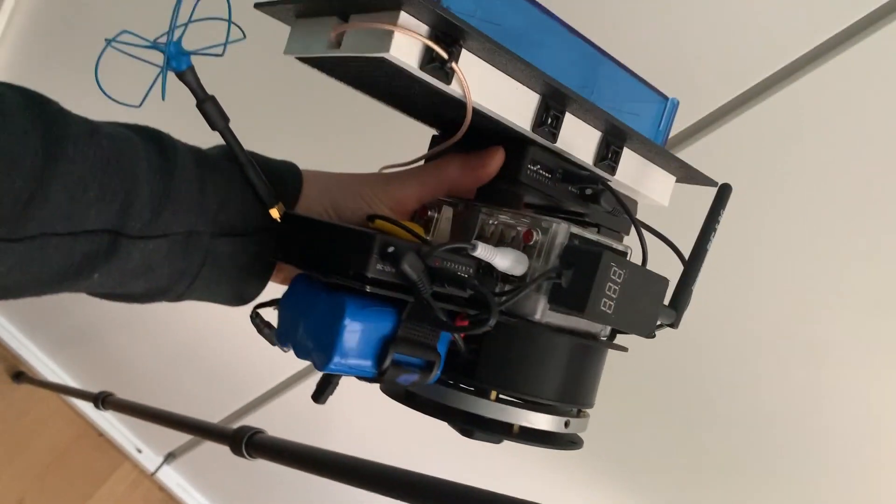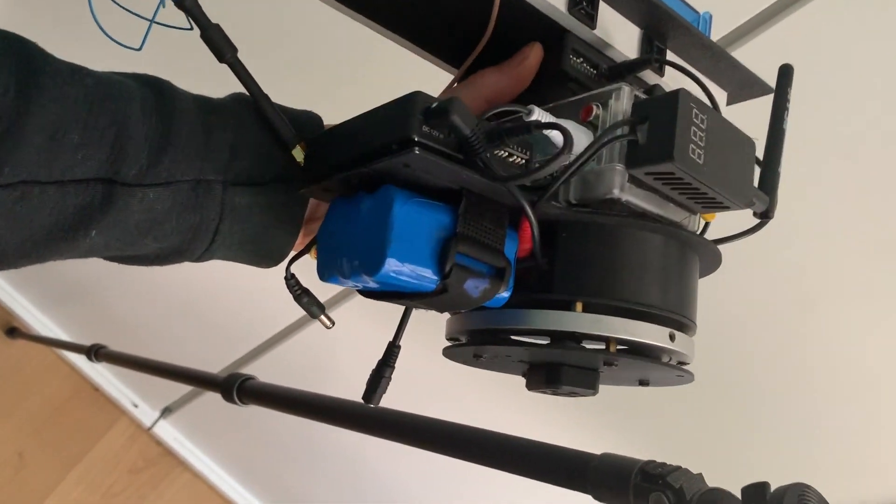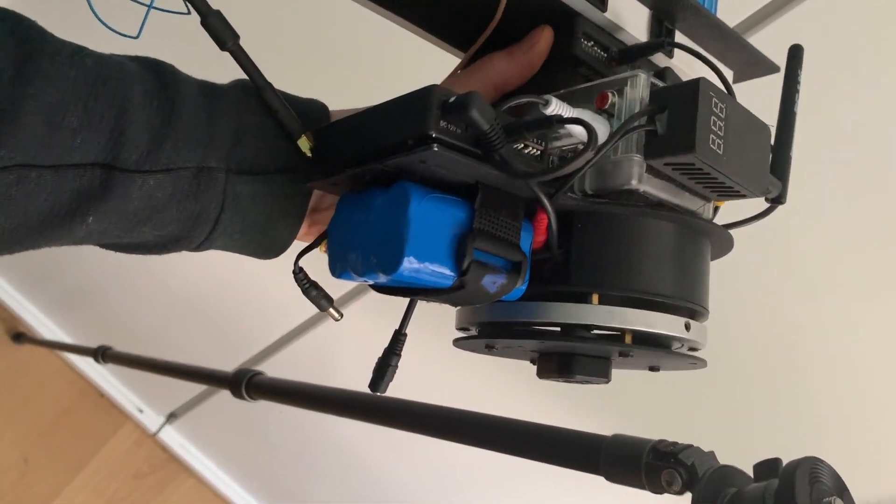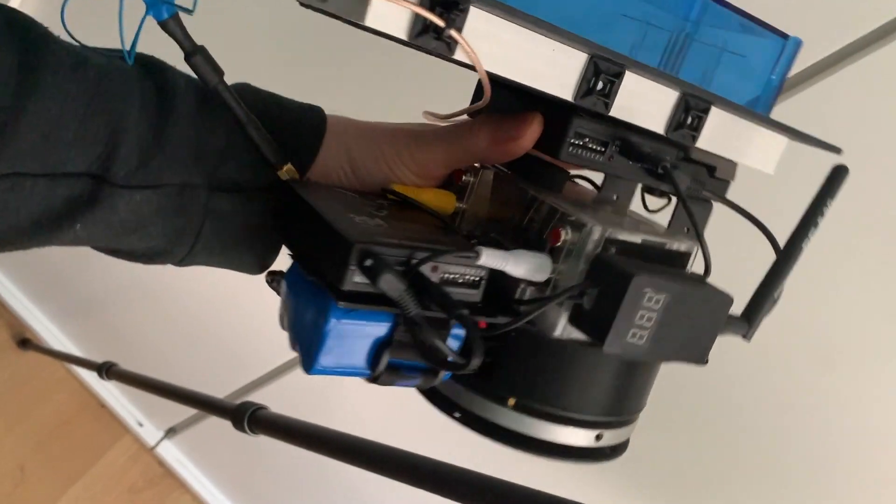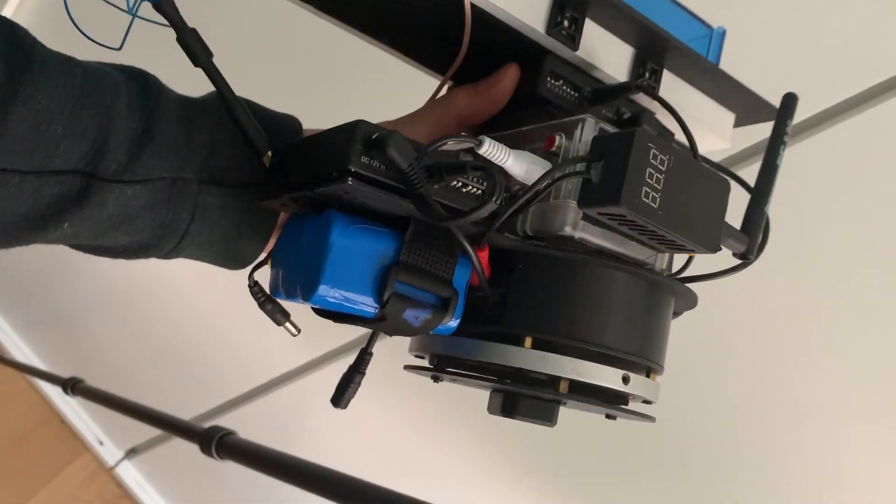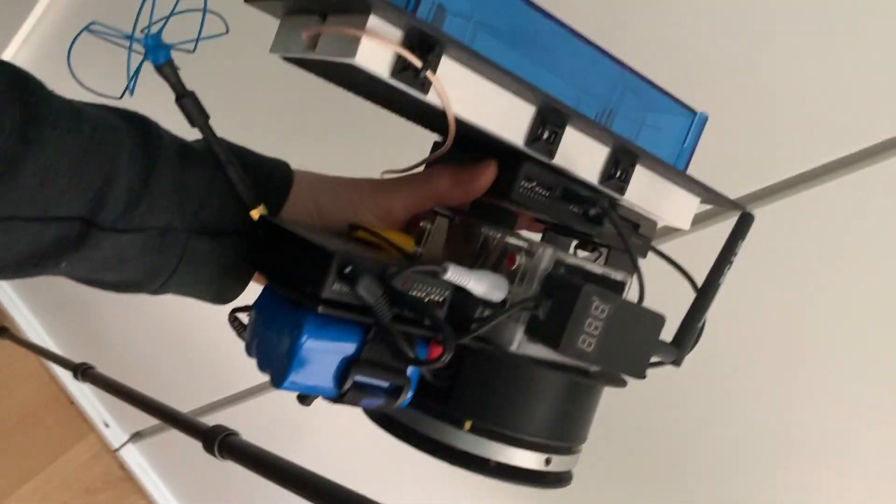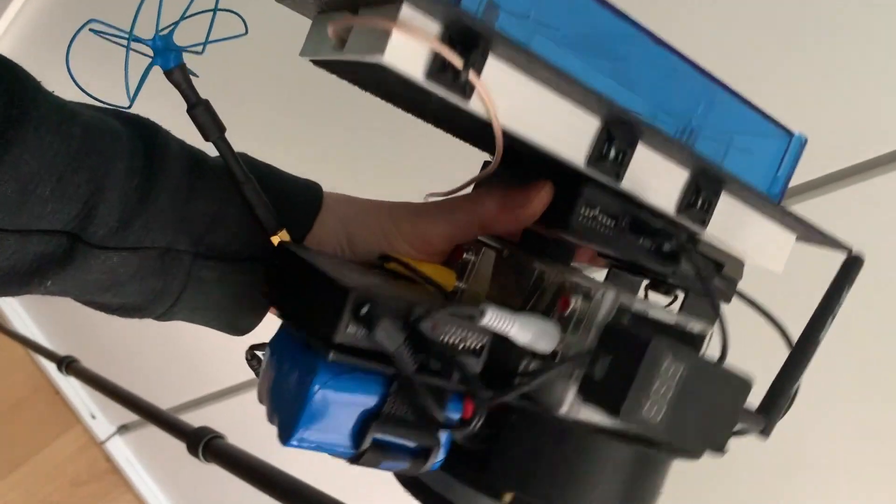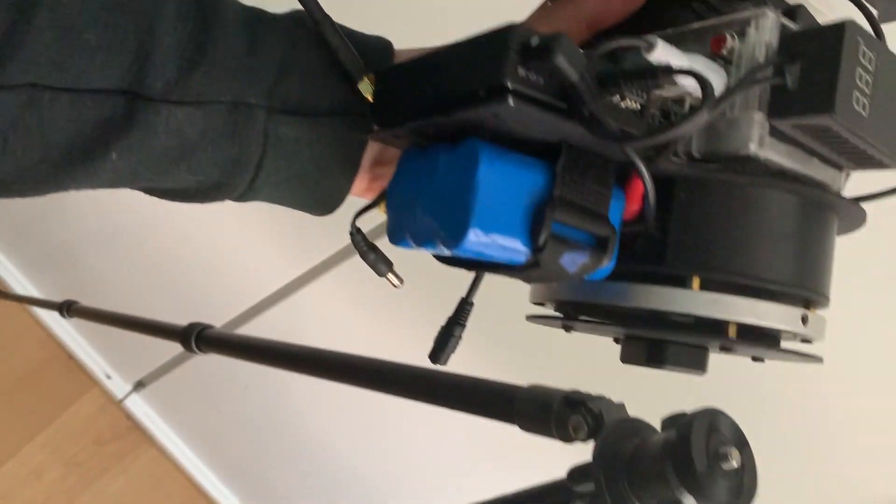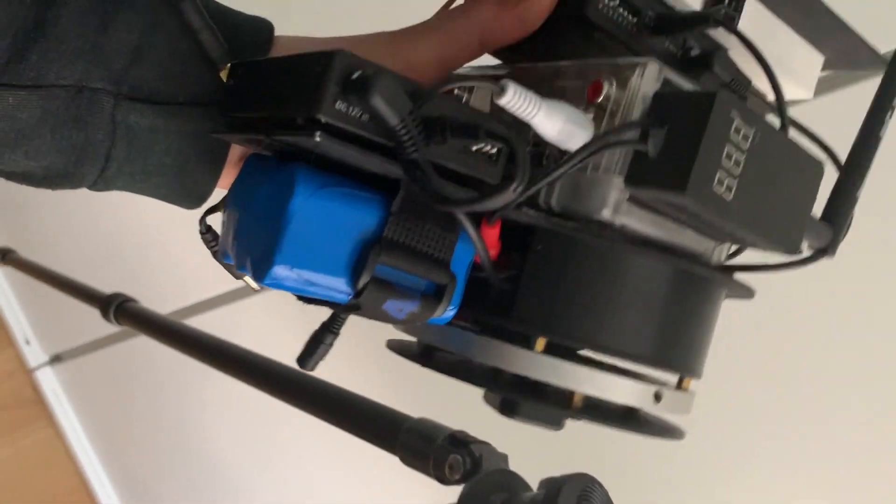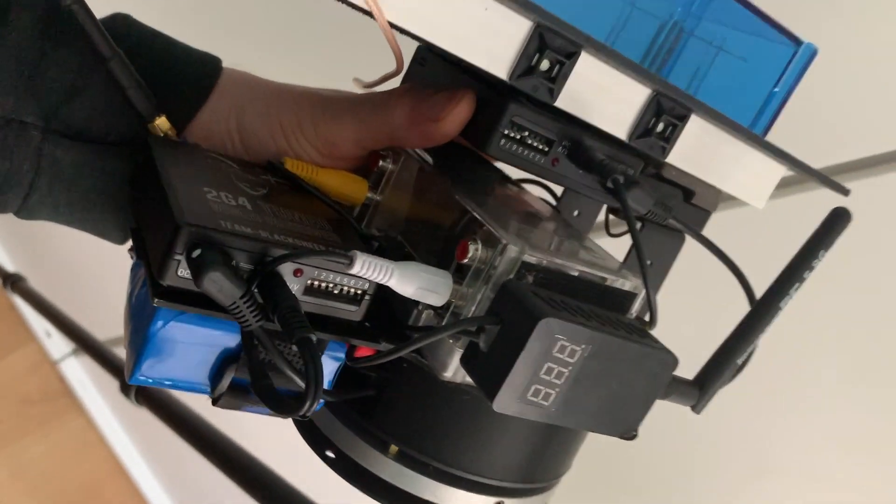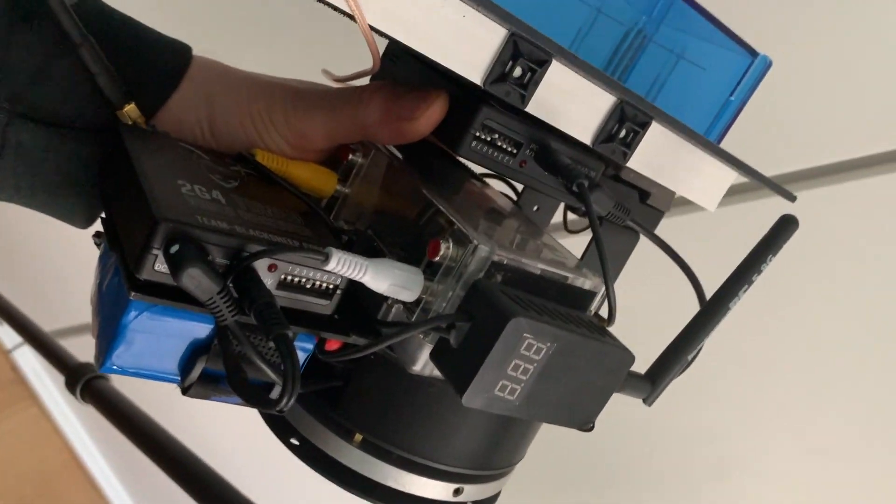This is how it detaches from the tripod. This is pretty much—everything is plugged in, so you just need to power it and bolt it to the tripod, and this is it. No wires, no nothing. Okay, enjoy!